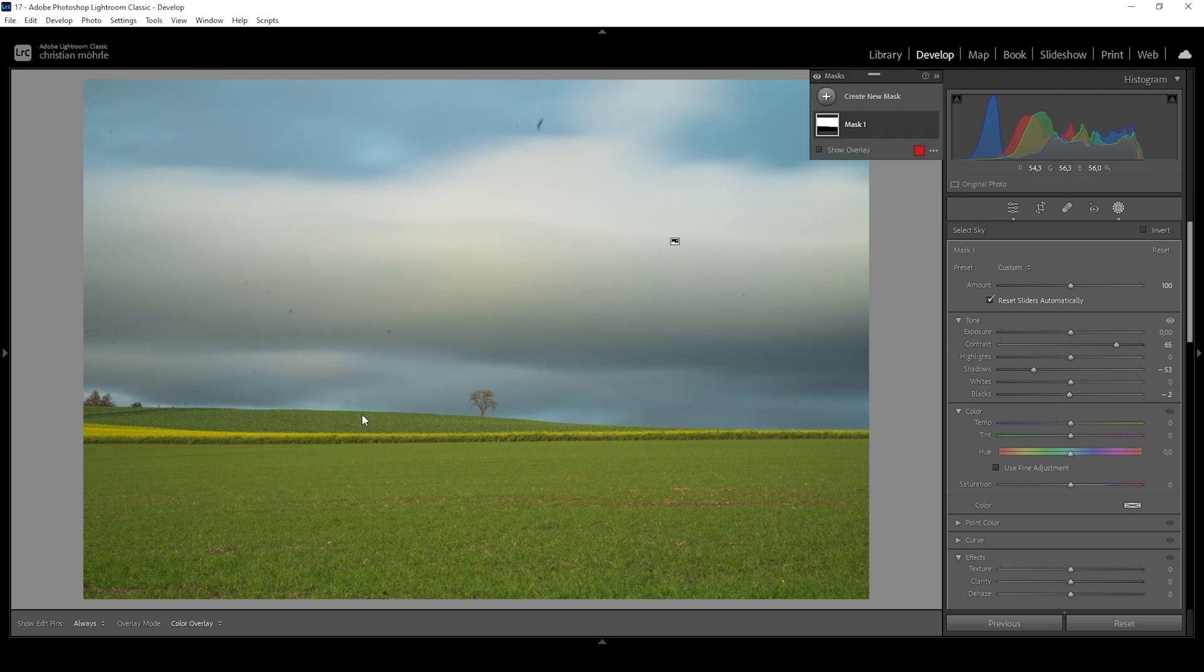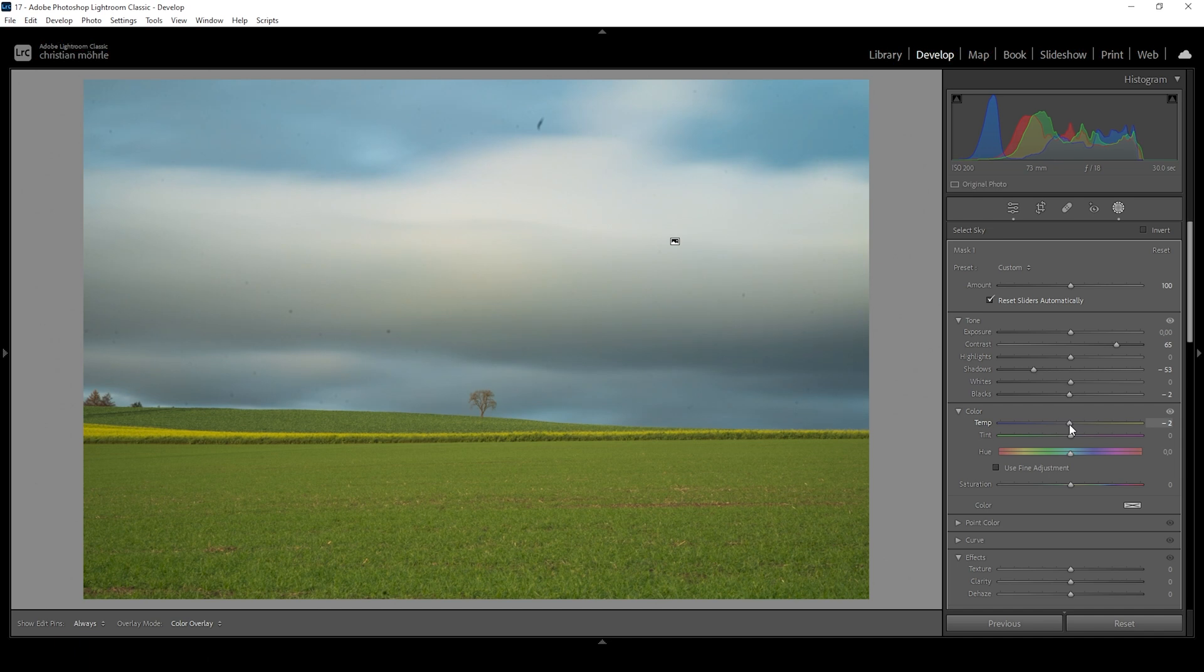Now I like the warmer color tone on the foreground. I don't like it that much on the sky. So what I want to do to change that is to simply bring down the temperature, making the sky a little colder this way.